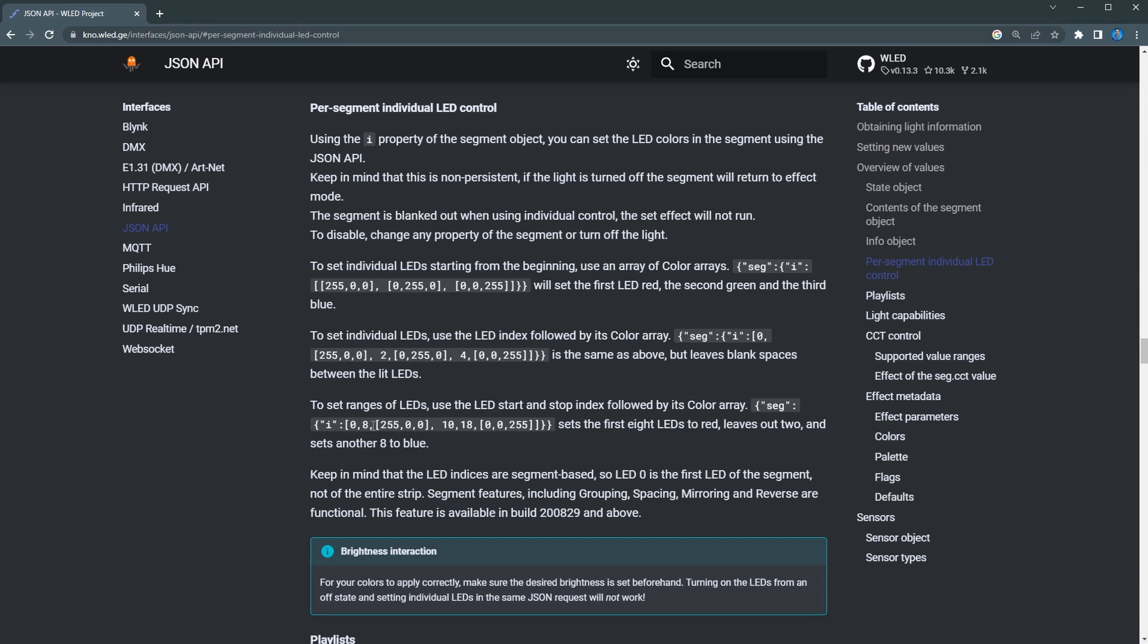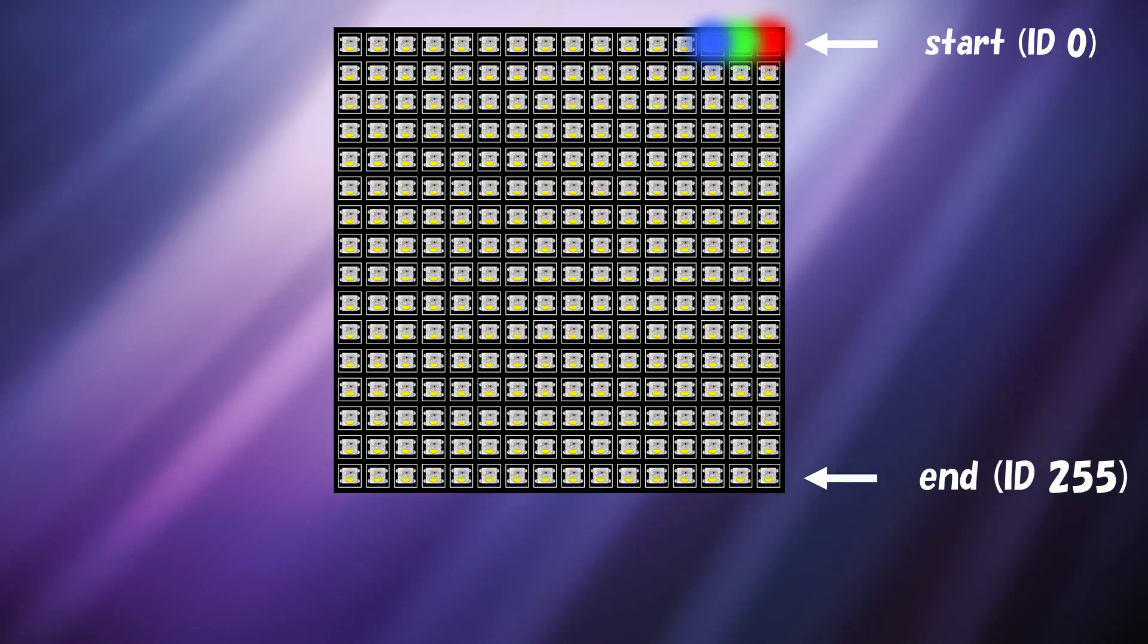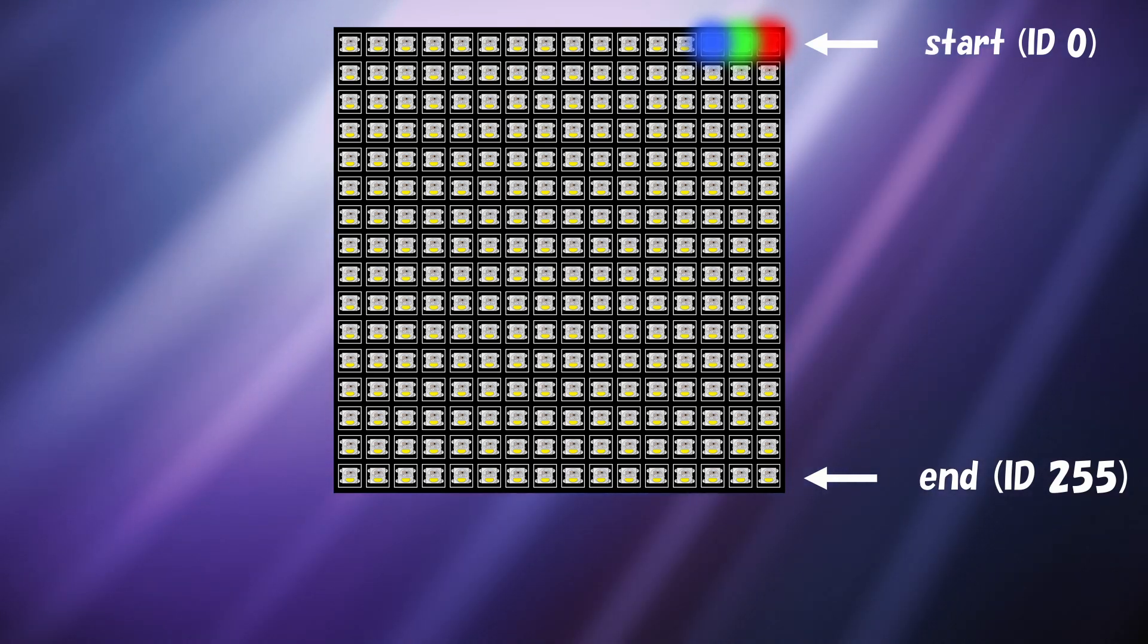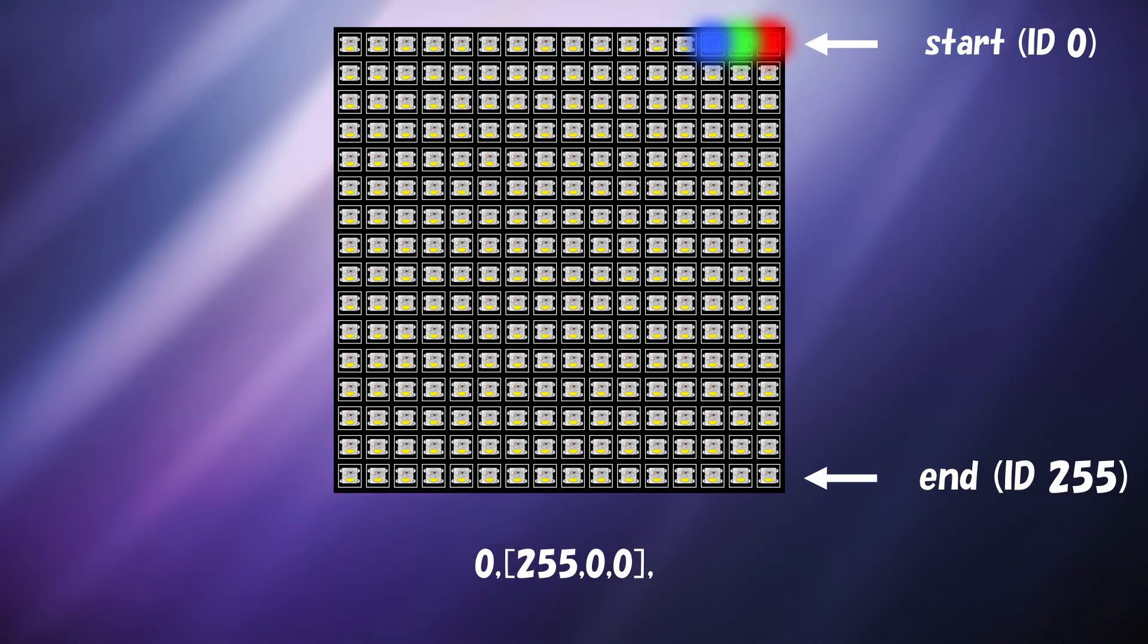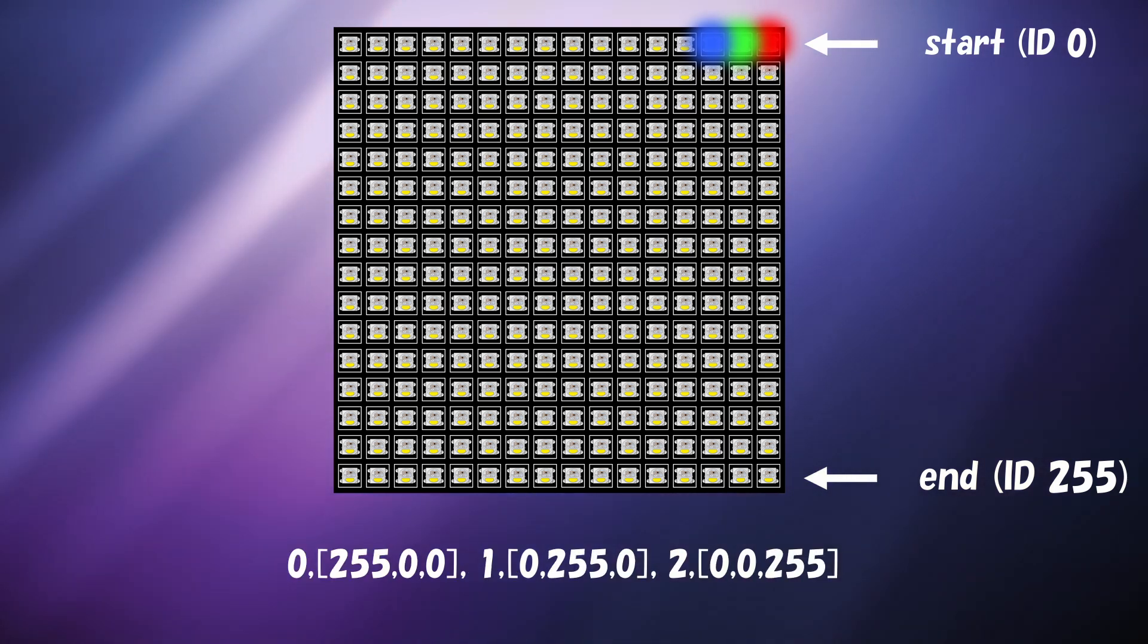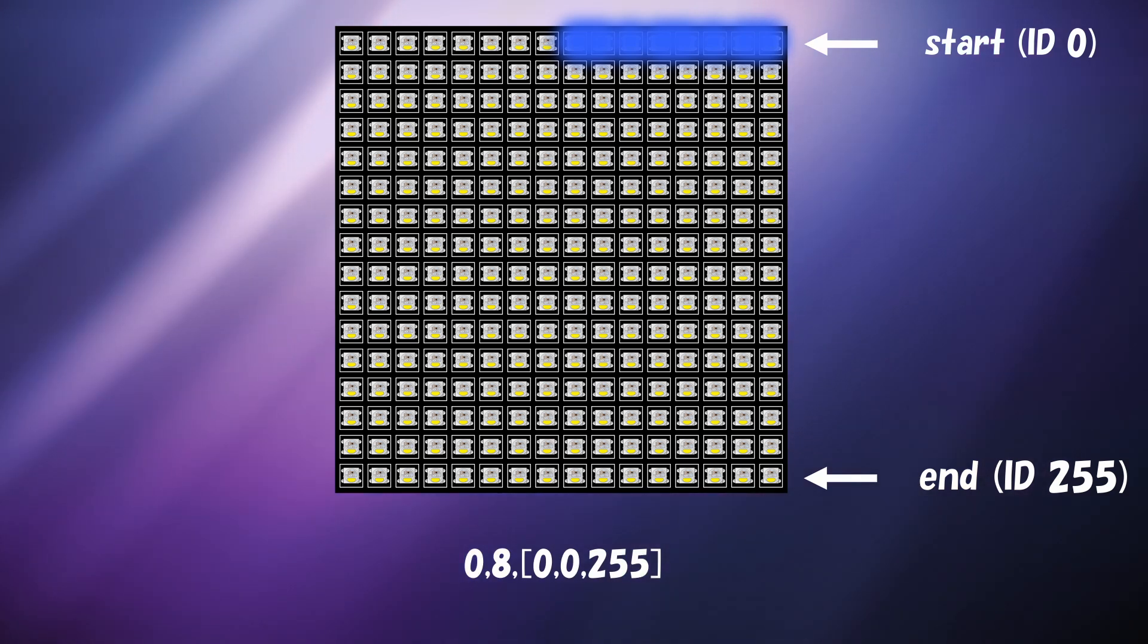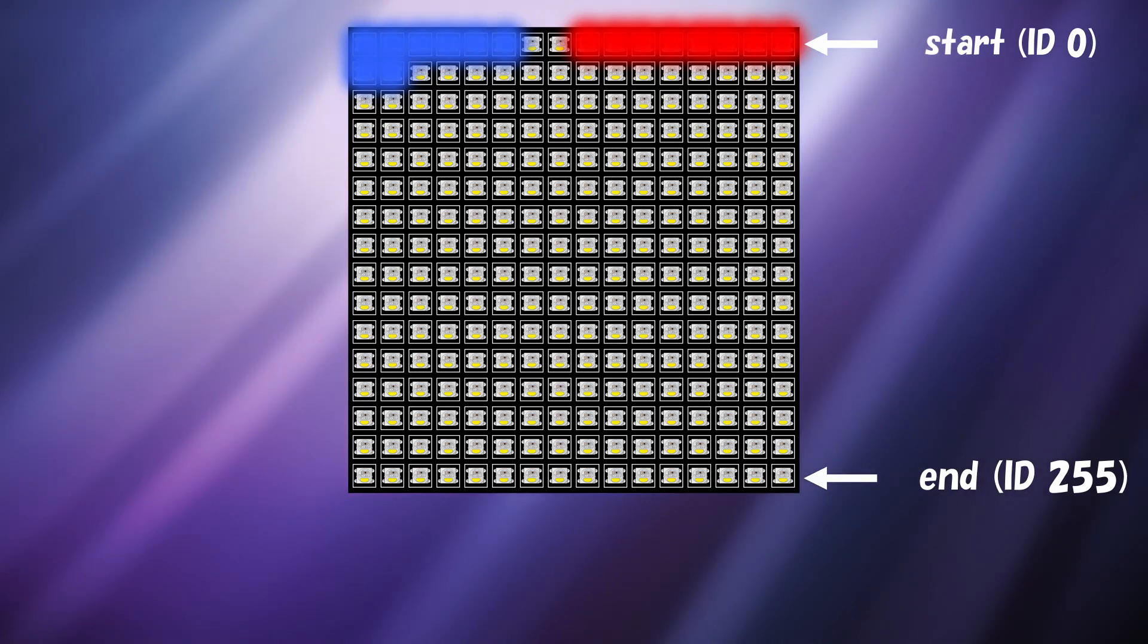We set individual LEDs in a segment by using the LED index followed by its RGB color array. Every WLED segment starts with an LED ID of 0. So we specify that we're dealing with a segment object that we're using the individual control property, and then I can list each LED index followed by the RGB array, where the first number is the brightness of the red, the second is the brightness of the green, and the third is the brightness of the blue LED. So if I wanted to set the first LED to red, the second one to green, and the third one to blue, I'd specify LED index 0 to 255, 0, 0, and then index 1 to 0, 255, 0, and index 3 to 0, 0, 255. If I want to set the color of a group of LEDs, I specify the start LED index and the stop LED index followed by the color array. To set the first eight LEDs to red, skip two, and then set the next eight to blue, I would have a start index of 0 and a stop index of 8 for red, and then a start index of 9 and a stop index of 17 for blue.